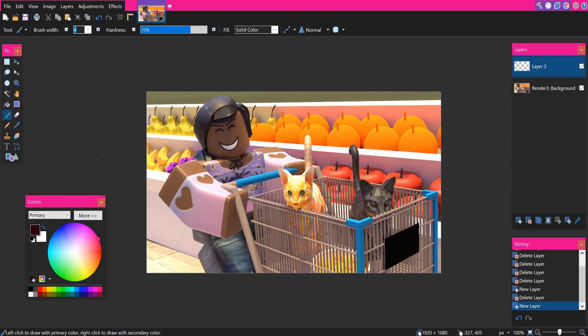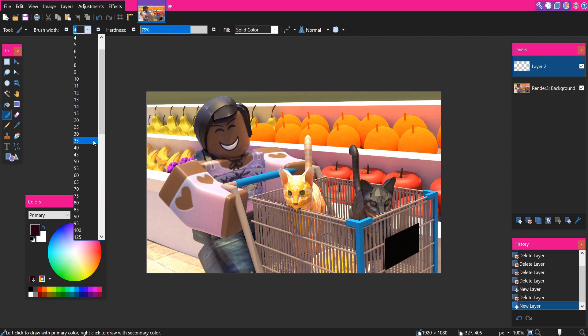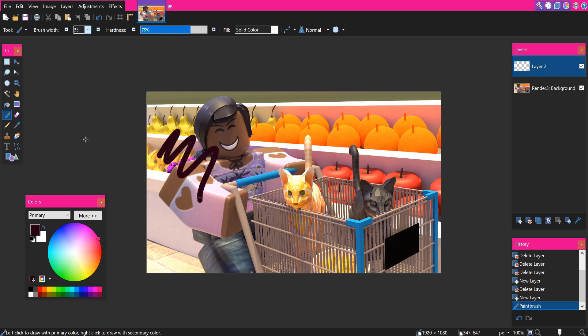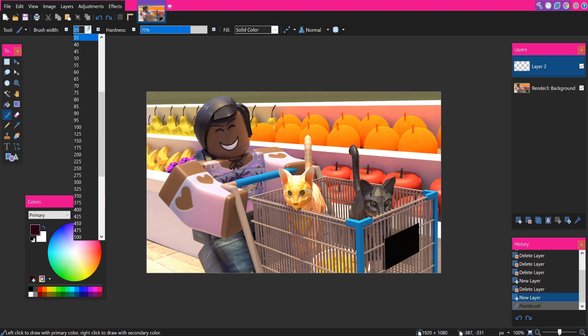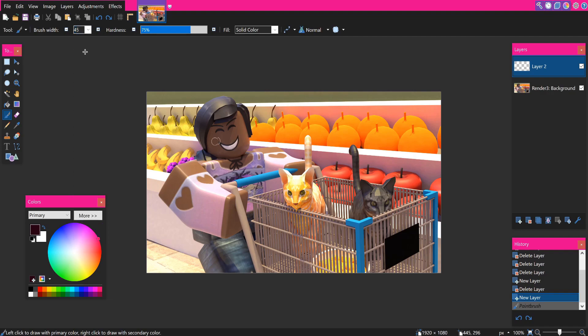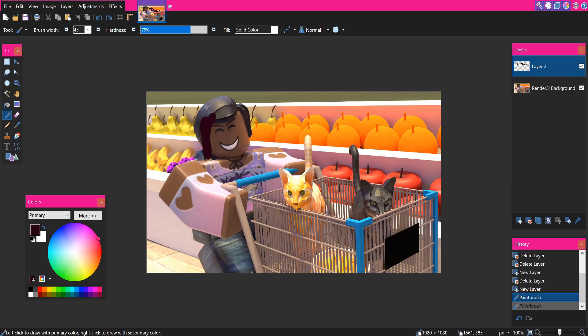At the top where it says brush width, select a brush width and test it out. It depends on your GFX size, so just get it to about a normal size, a little bit big. Then turn down the hardness of the brush — I turn it down to about 0% hardness.